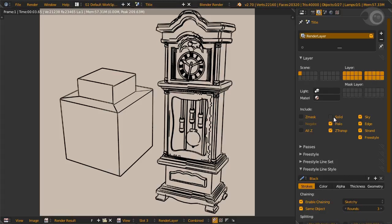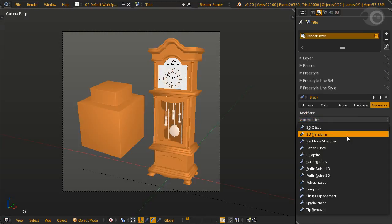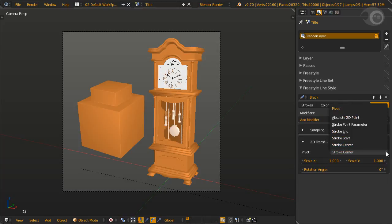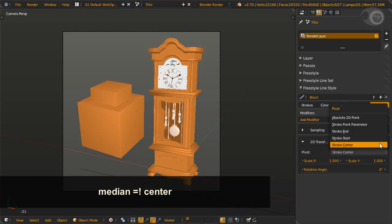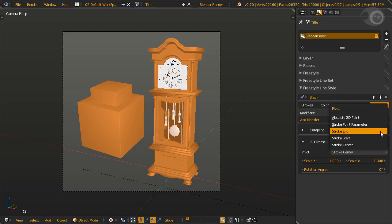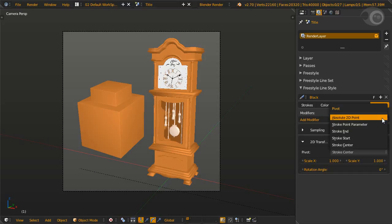The 2D transform modifier scales and/or rotates your strokes based on pivot type. There are five types of pivot. Stroke center is pivot at the median point of the stroke, but don't mistake median for middle of the line. If the line curves, the median will be off the line and be somewhere towards the inside of the curve. Stroke start is simple - it's the beginning point of the stroke. Stroke end, also simple - it's the end of the stroke. Stroke point parameter - this is a relative length along the actual stroke. Zero means the start point and one is the end point. You can set it between this range.